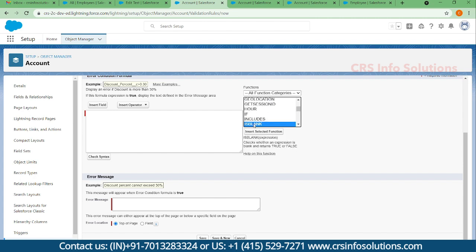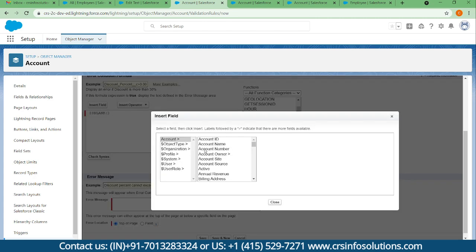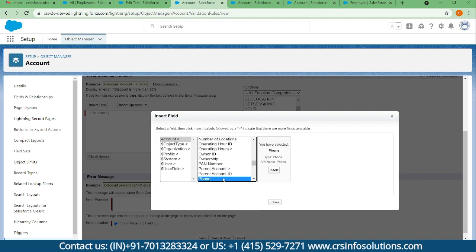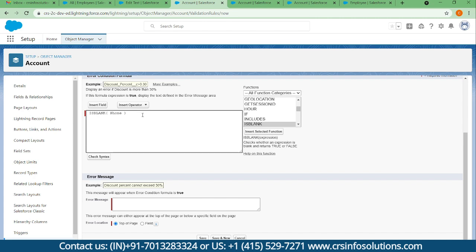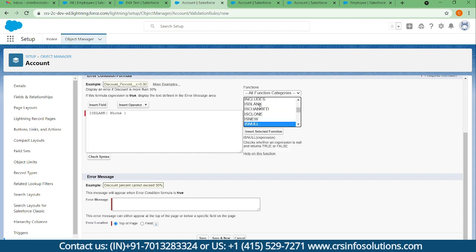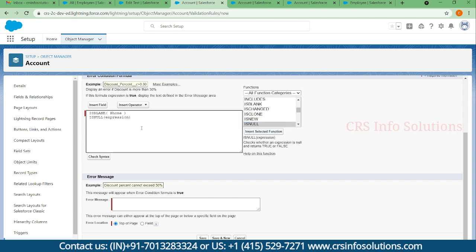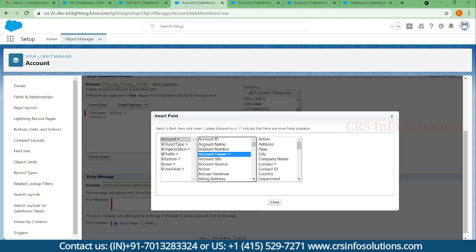For the Phone field, since it carries special symbols and numbers, I can use ISBLANK — so ISBLANK(Phone) means the phone cannot be blank. My second condition is for Annual Revenue. Whenever you work with a number or currency field, you use ISNULL. ISBLANK works for both text and numbers; ISNULL works only for numbers. Since Annual Revenue is a currency field, I'm using ISNULL(AnnualRevenue).